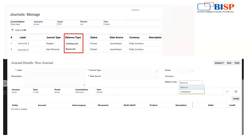Previously, journal entries only had balanced validation — all debits had to match credits. As you know, a journal entry has a debit side and a credit side. Now Oracle has released a new feature where you can post any sort of journal entry, either balanced or unbalanced. If you choose the balanced type, the variance must come to zero or it won't allow posting. If you choose unbalanced, you can post entries where debits and credits do not match.